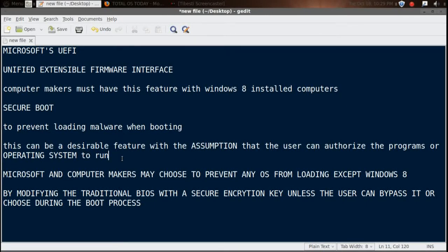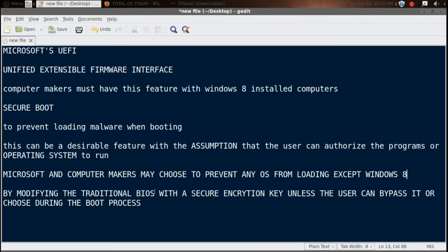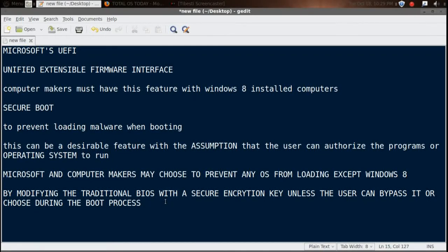Fair enough. But the problem can arise if Microsoft and computer makers may choose to prevent any OS from loading except Windows 8 by modifying the traditional BIOS with a secure encryption key unless the user can bypass it or choose the operating system during the boot process.